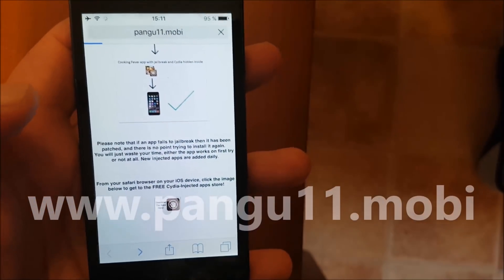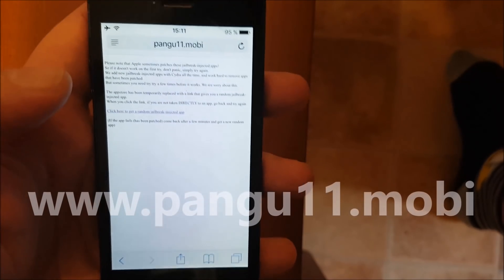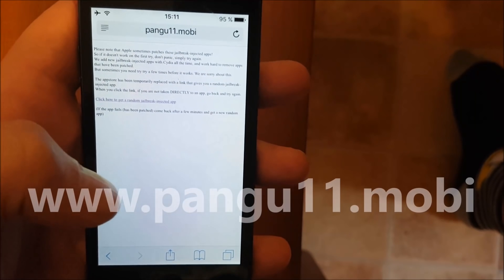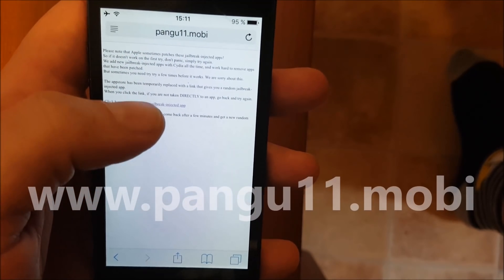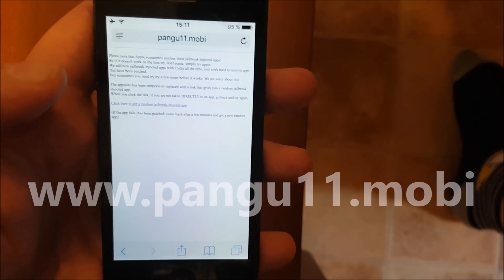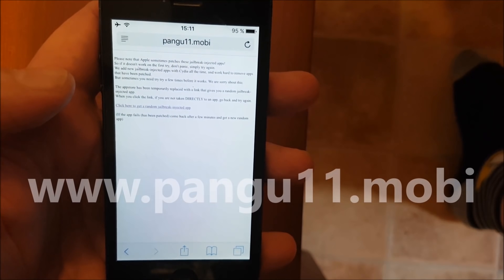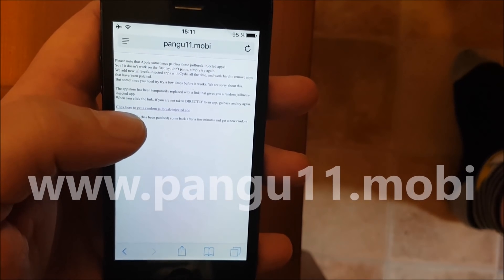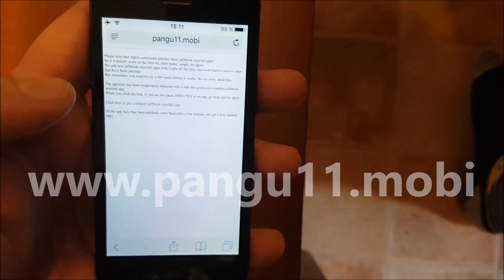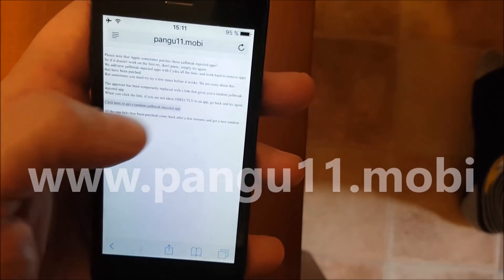This gets you to the free jailbreak-injected apps store, if you can call it that. Now click on the link on this site. Sometimes you get taken to other sites that have nothing to do with the jailbreak, so if that happens just go back and click the link again. When you click that link you should be taken directly to a jailbreak-injected app.